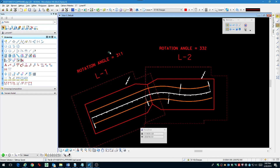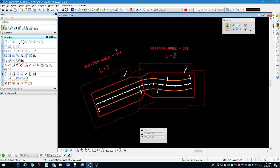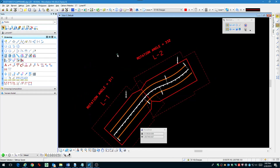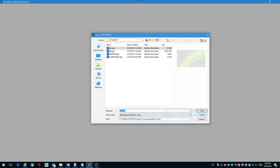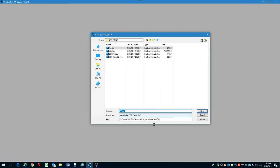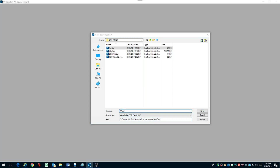I believe we're done with the clip frame file. We can close that and now we want to create another design file. This will be our actual sheet file.